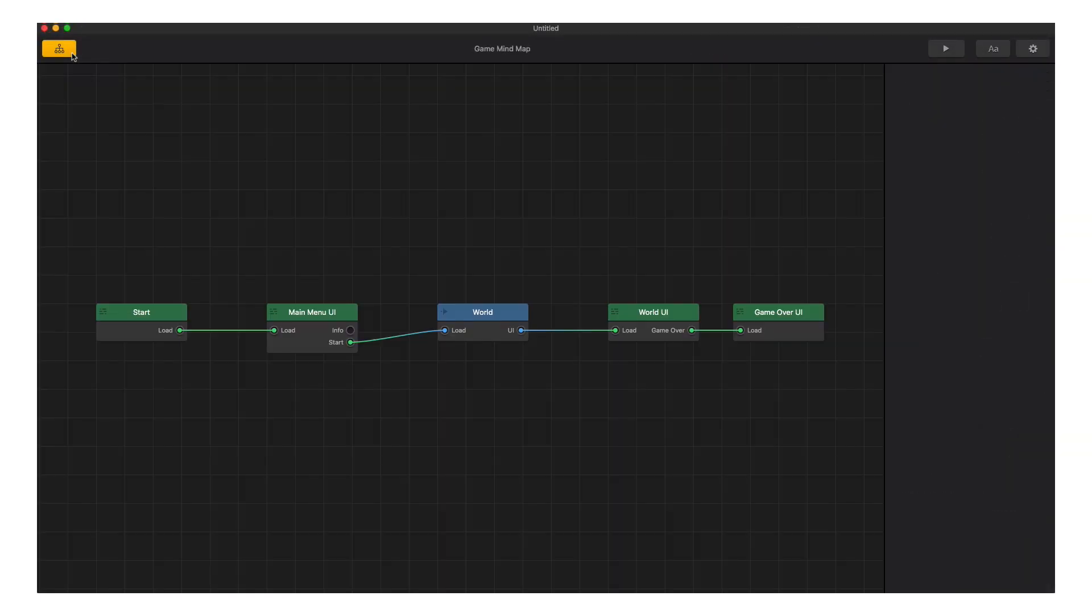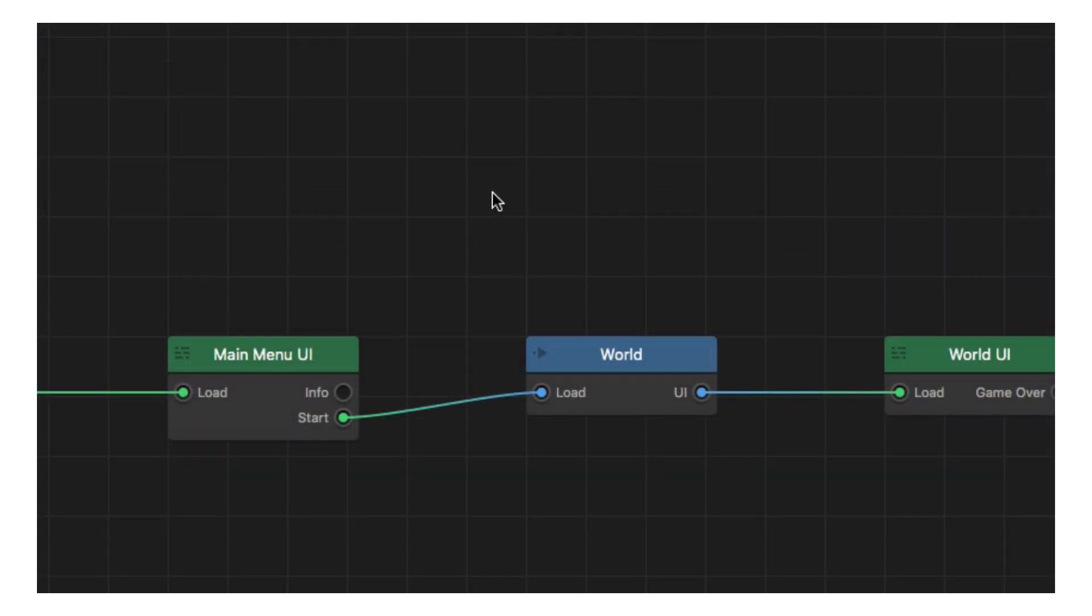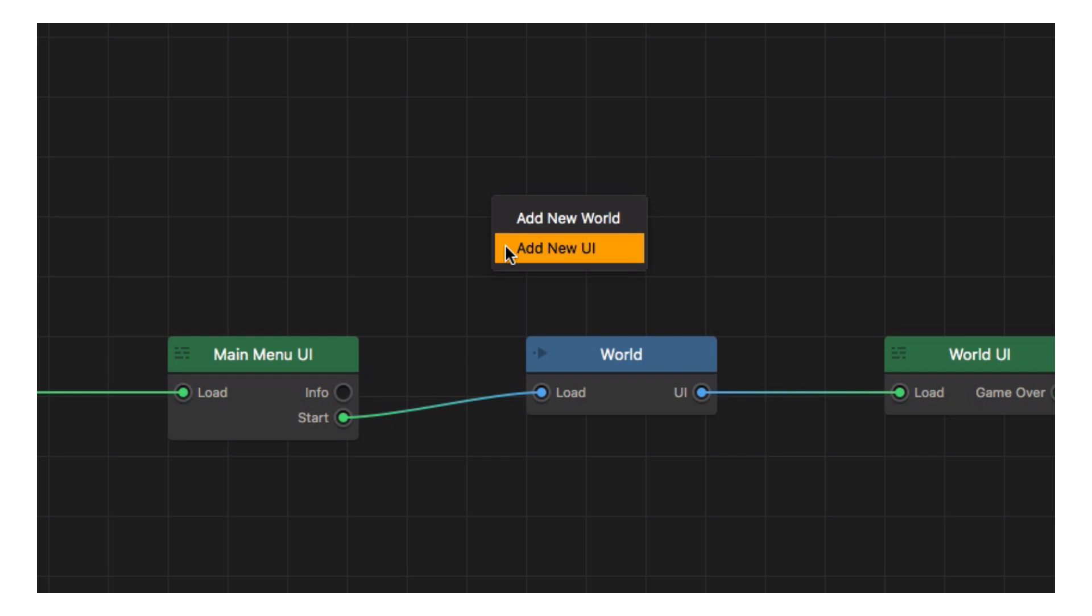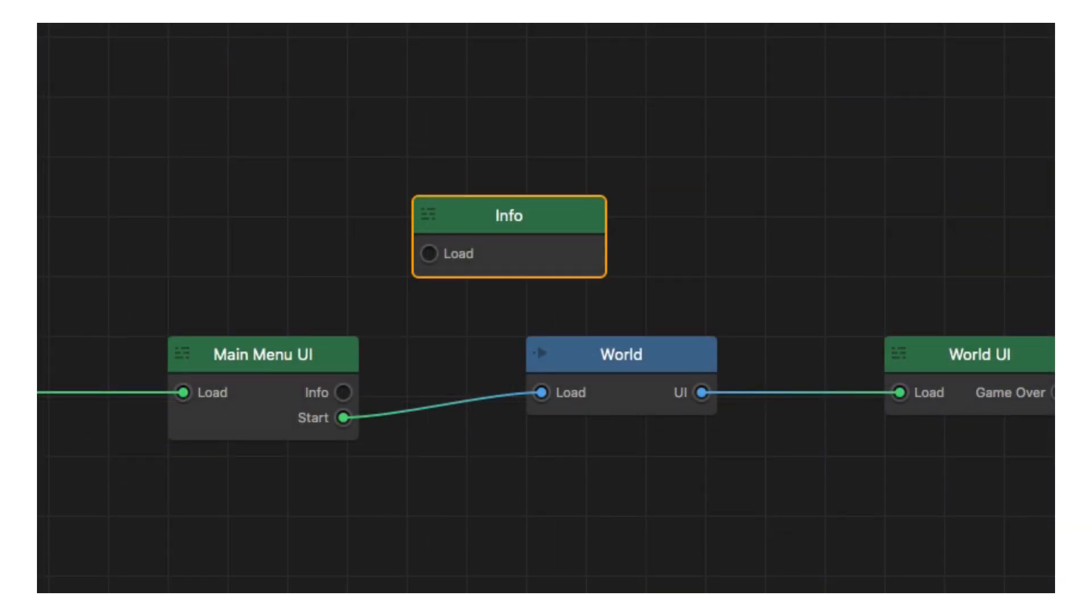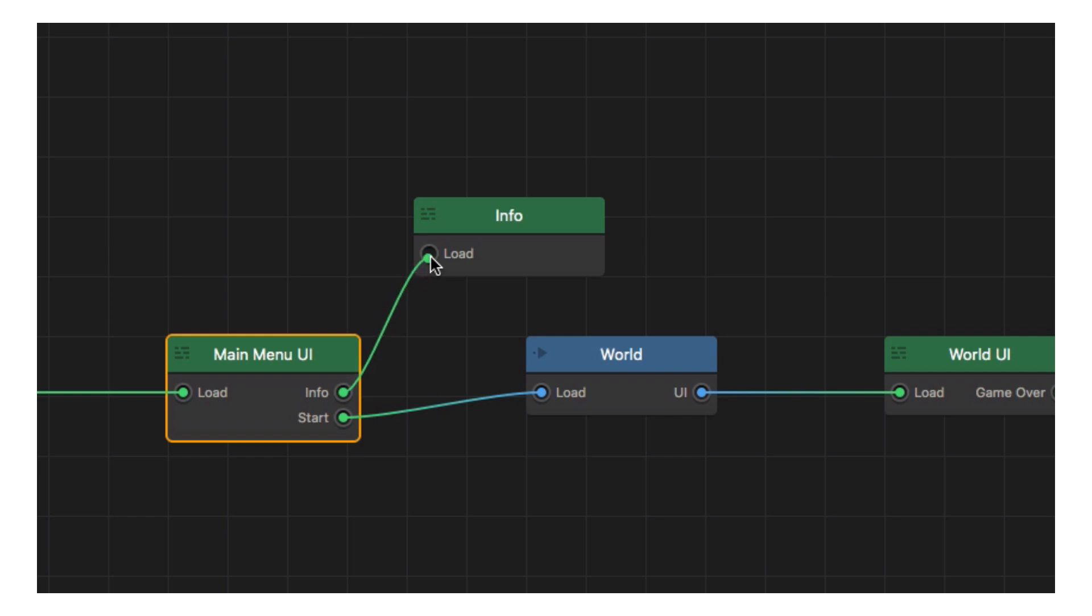Now that we have an info button for our main menu, we need to create the info menu that button will lead us to. Right click and select add new user interface. Now it's simply a matter of connecting the info button on our main menu node to the info menu node.